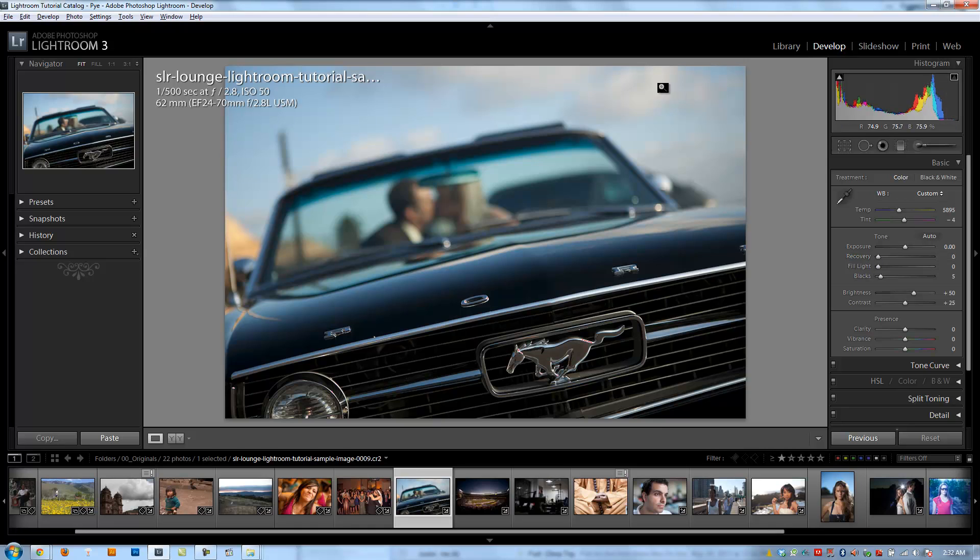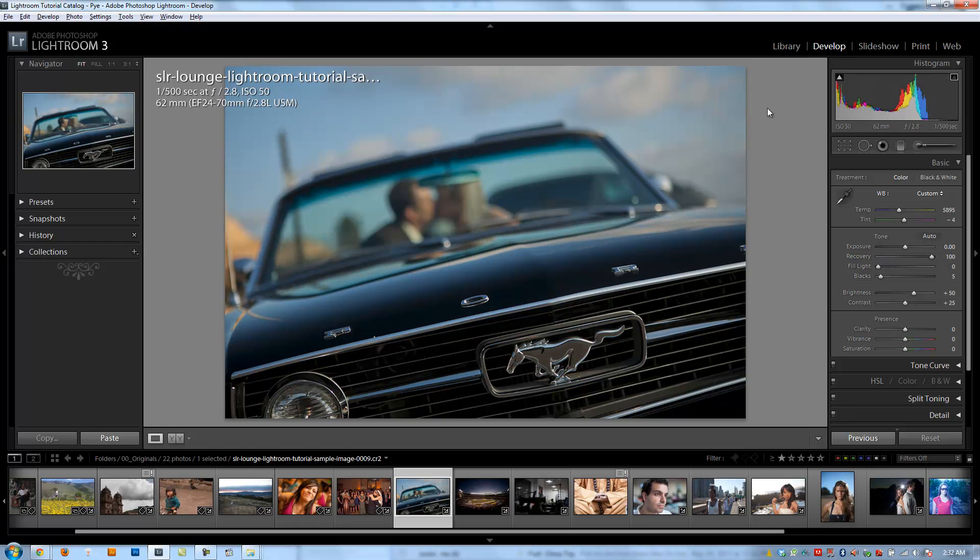But recovery works really, really well in balancing out the overall tone of the image. And you can see how the highlights in the sky are so bright at zero, but when I bring this recovery up to 100, it's going to darken it quite a bit.